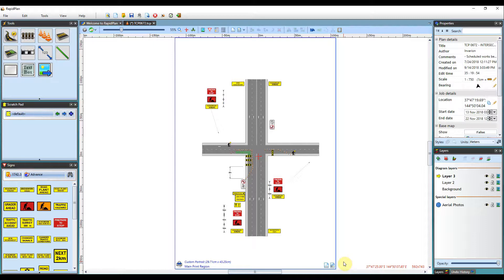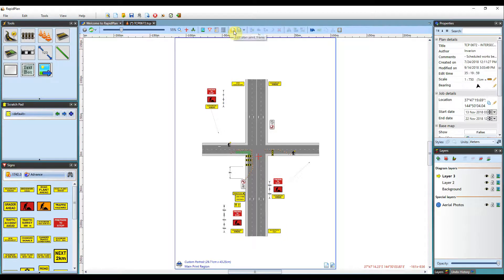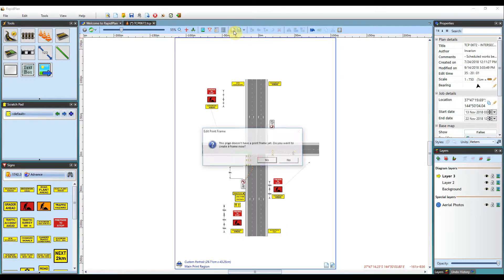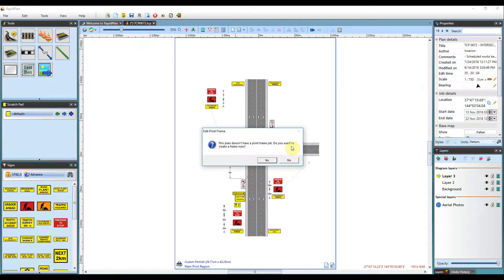Once you have made a plan and are wanting to use a print frame or create a new one, simply click onto the edit print frame button in the canvas toolbar. A prompt will show up asking if you want to create a frame now. Click yes.